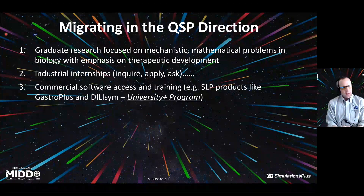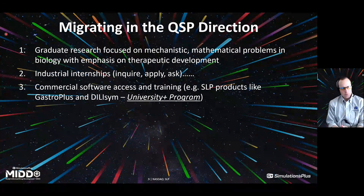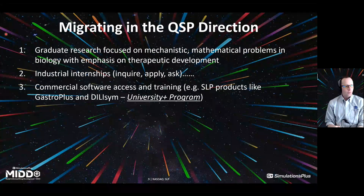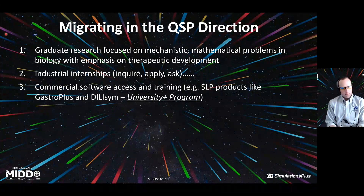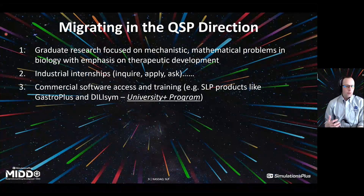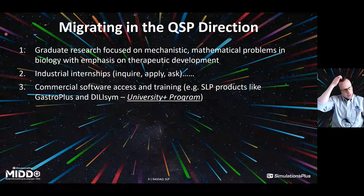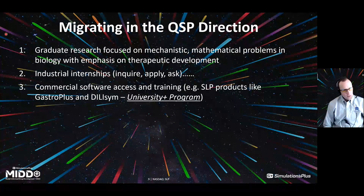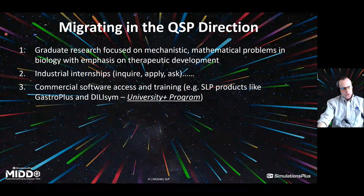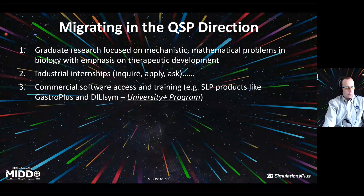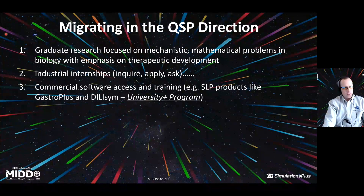Take advantage of free commercial software access and training available to you as a graduate student — learn these platforms so you can discuss them and understand what they do before you ever go into a job interview. I'll take a chance to plug our University Plus program at Simulations Plus: we offer programs like GastroPlus, DiliSIM, ADMET Predictor, Monolix, and others at absolutely no cost to academics for research, teaching, and training. You can really gain a leg up by getting those programs, learning them, and understanding them — there are lots of free training videos and live training available.